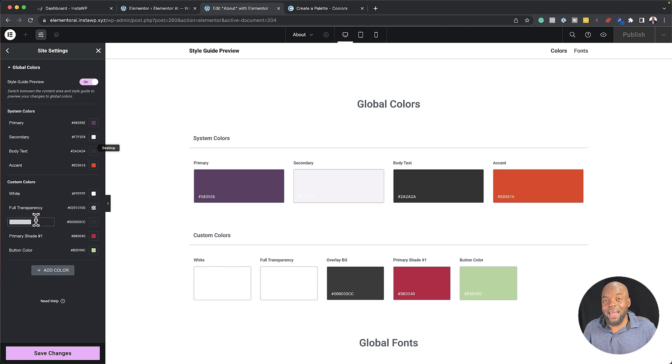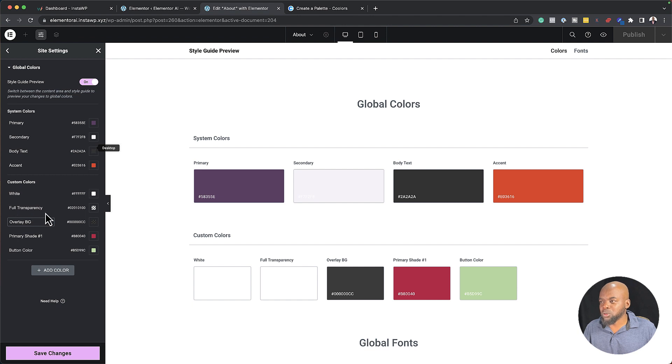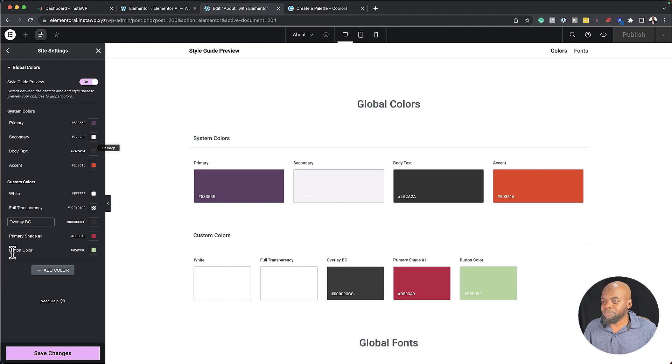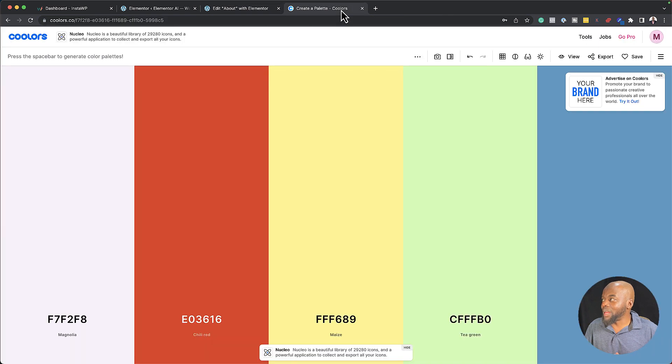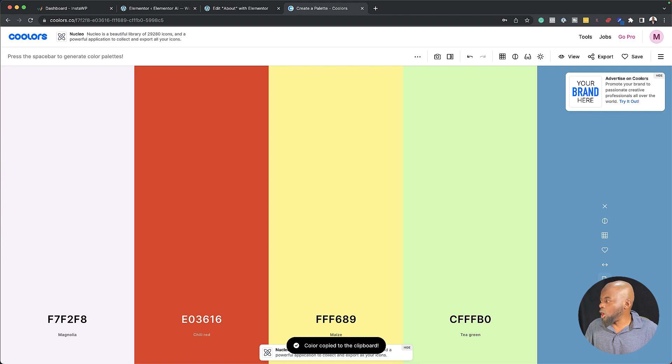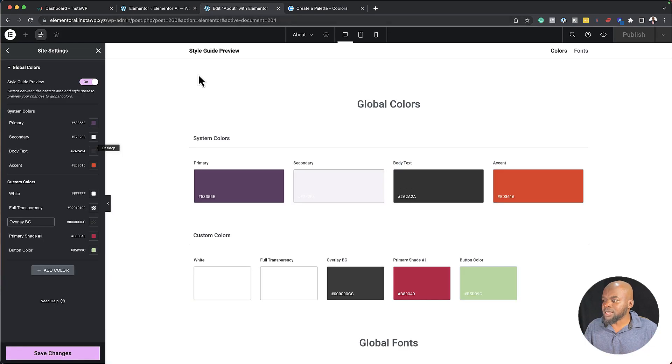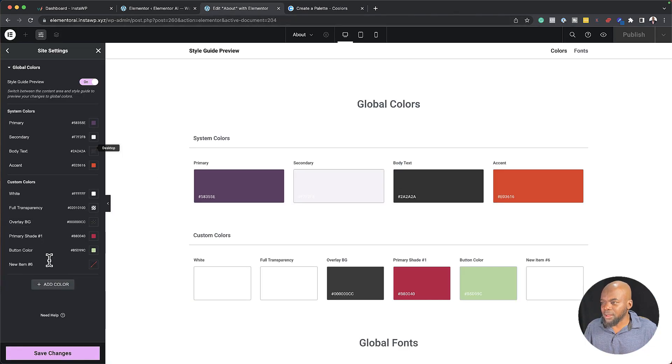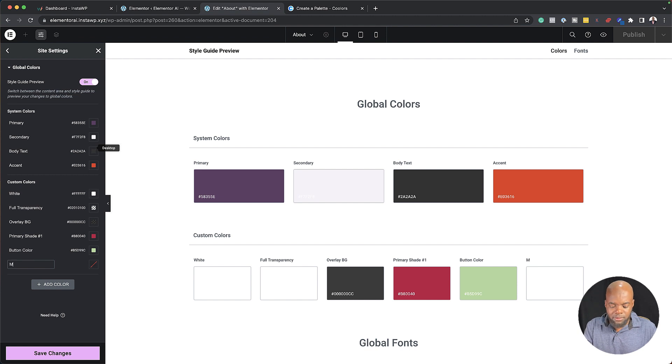You can go in and name it. Here we have full transparency. We also have white. I have button color here. Now let's say I want to add another color to my color palette. And the color is going to be this one here, this blue. I can copy it like that and to add it, I can just click on add color and I can just name this my blue.